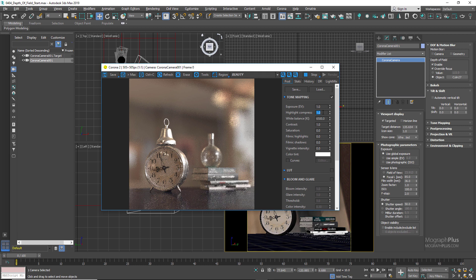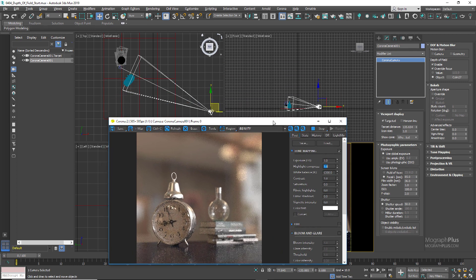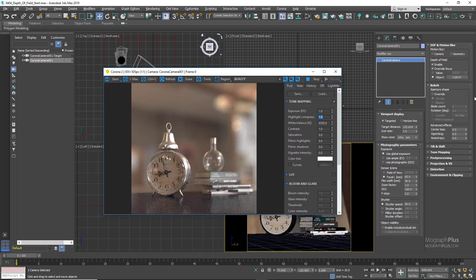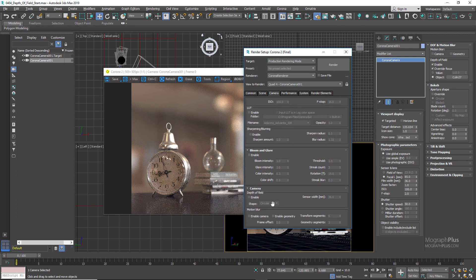Now let's go to the Bokeh rollout. Bokeh, technically defined, is the quality of out-of-focus or blurry parts of the image — or simply the pattern exhibited in areas of the image that are out of focus. You'll notice these options are grayed out because, like exposure and tone mapping controls, you can control them globally in render settings or per camera by enabling the Override option. Let's enable that override here.